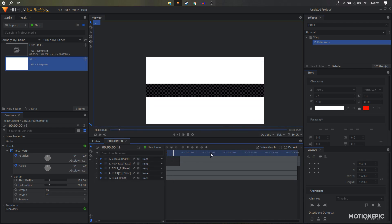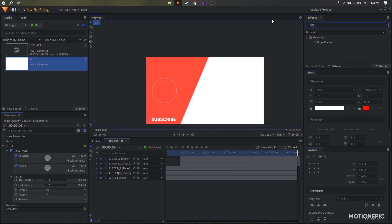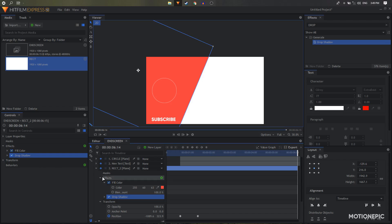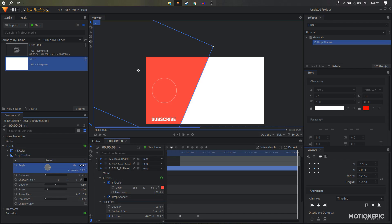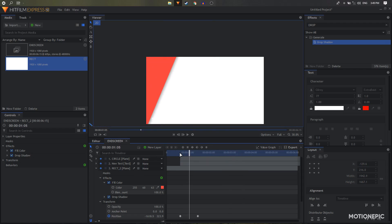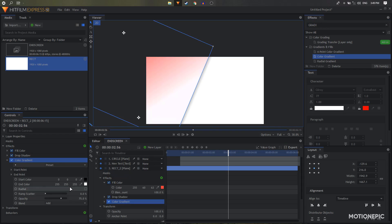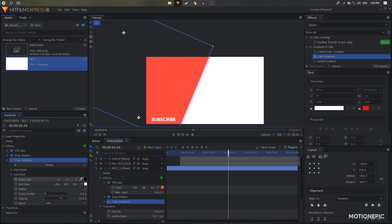Now for the stylizing: we can add a drop shadow on our Rectangle Underscore Tool layer. Go to Drop Shadow, set the angle to 90, and increase the pin value to 60. We can also play around with the shadow opacity, but it looks fine as is. We can also add a color gradient on our Rectangle Underscore Tool layer. Let's pick the same red color for the start color.